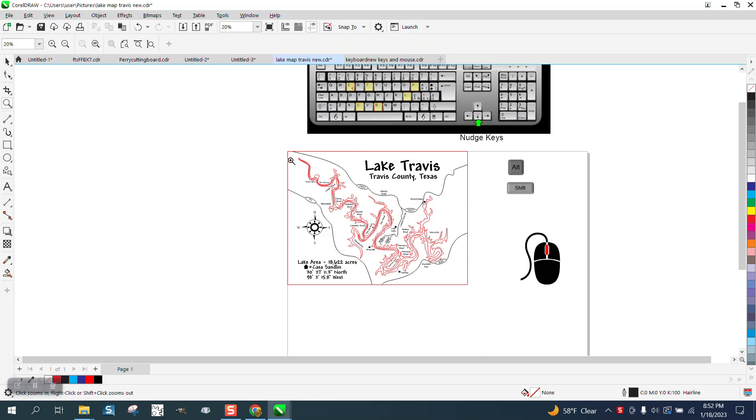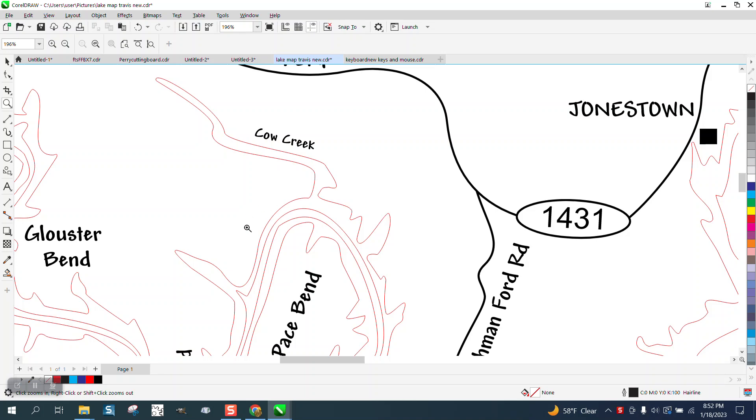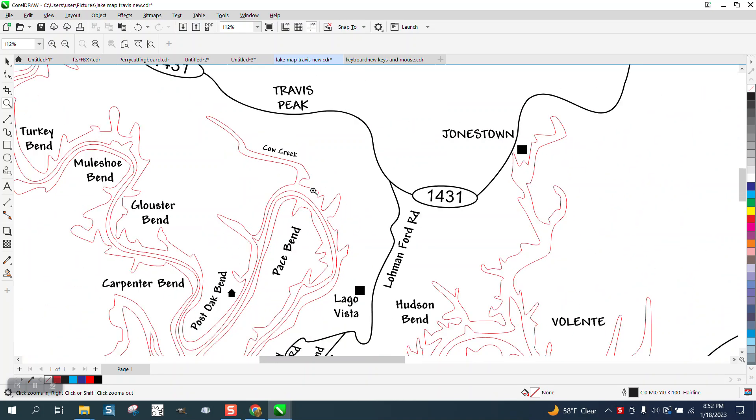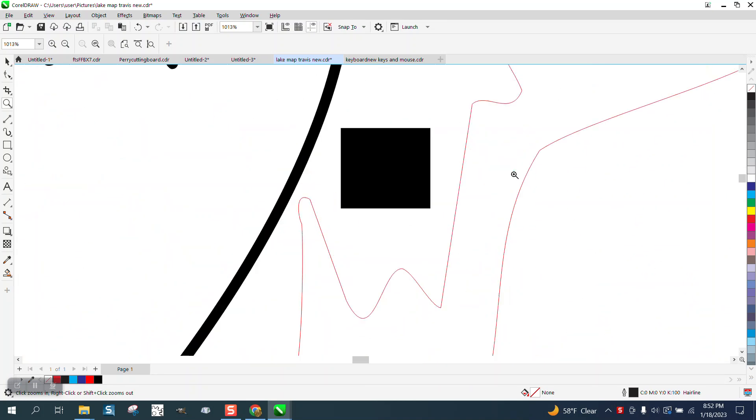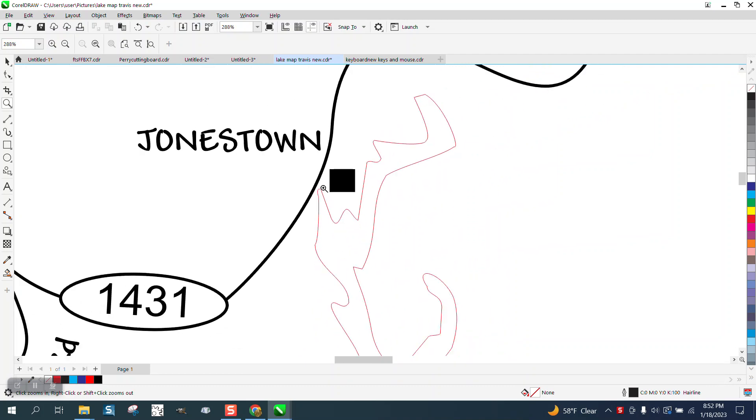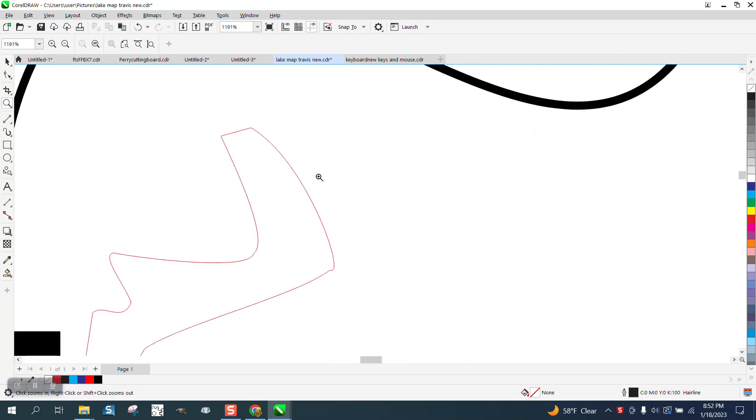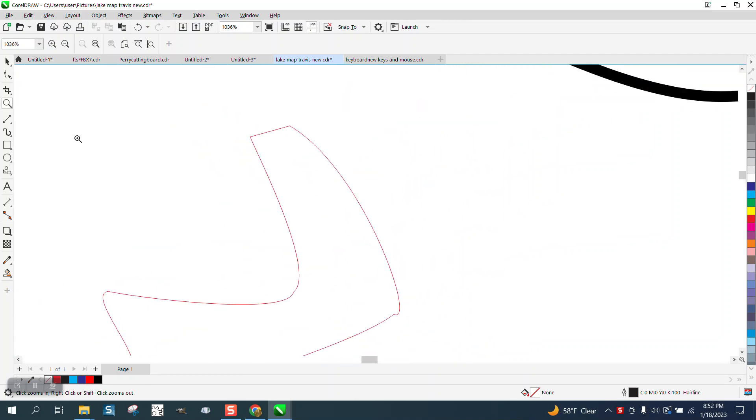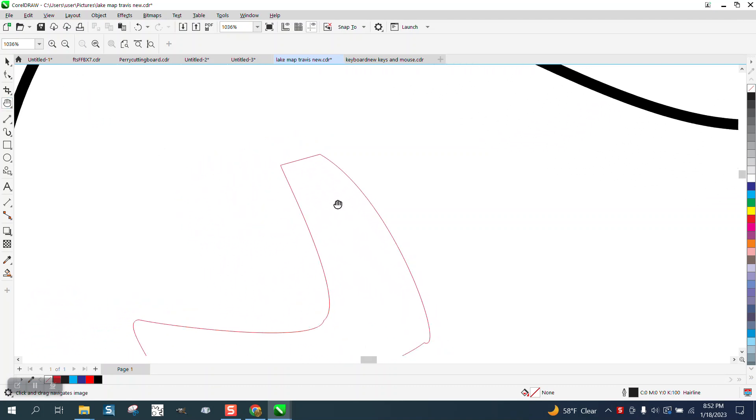Hi, it's me again with CorelDRAW tips and tricks. When you're working on a project much like this Lake Travis map I've drawn and you really want to look at it closely, you have to zoom in and zoom out or grab the pan tool and move stuff around.